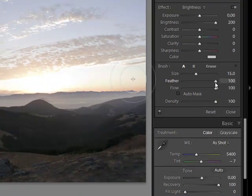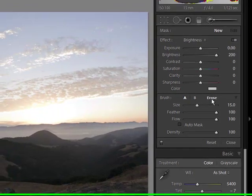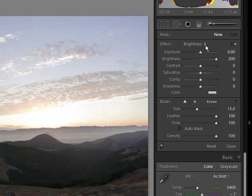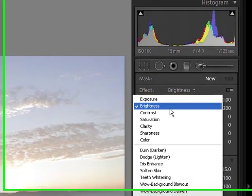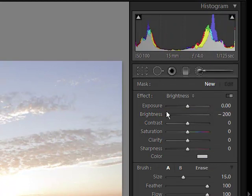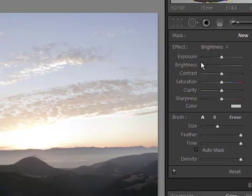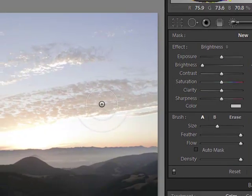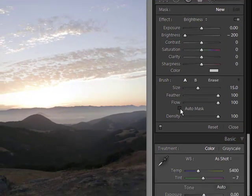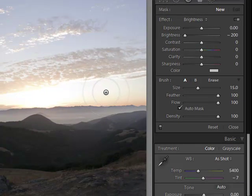The one thing, actually two things we haven't talked about are AutoMask and the Eraser. So, I'll look at the AutoMask function first. I'm going to set up a new mask. I'm going to program my brush with Brightness, and I'll take it down to minus 200 to overdo it. I'll configure the brush just as we had it before, but this time I enable AutoMask.